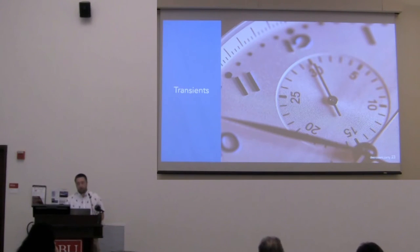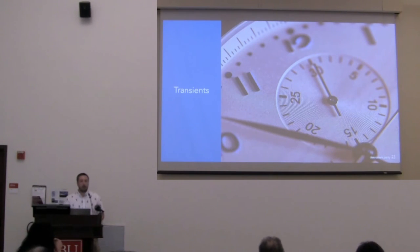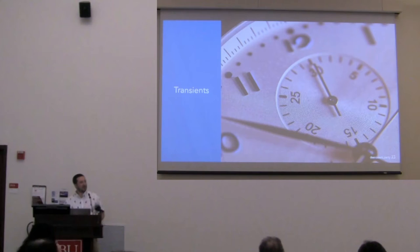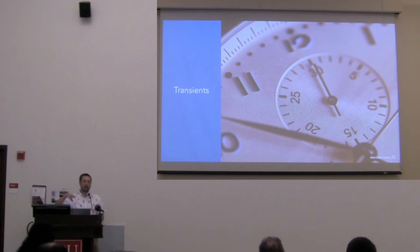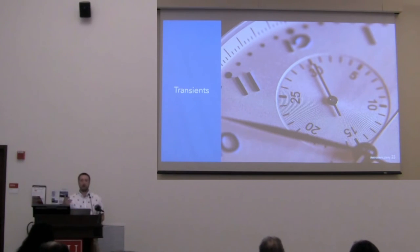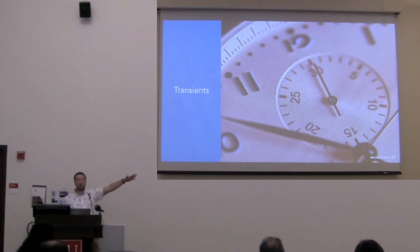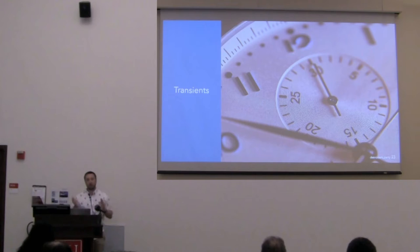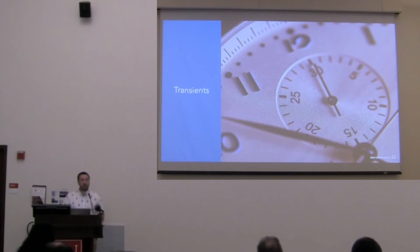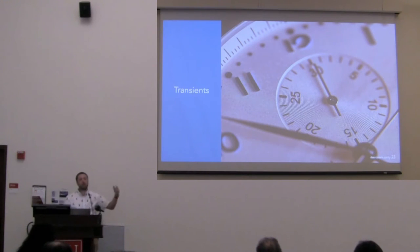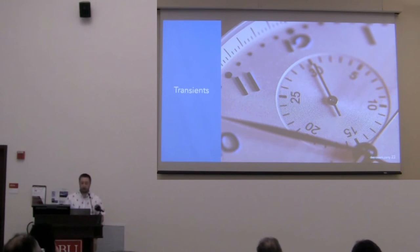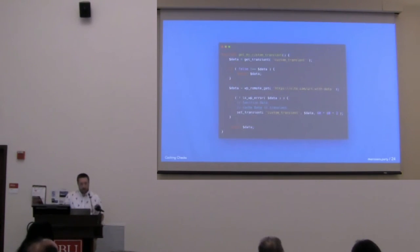With this example, say you're grabbing posts from a video game website with some YouTube videos. You want to get those videos, you want to display them on your site. You wouldn't want to hit that every single time somebody loads your website. You go on Ellen and you're doing really good and all of a sudden a million people come to your website. You would also take that other person's site down and so it's not really playing nice. If you use transients, you can get that list that you need, cache it, and then say only check it every three days because I know that's how often they publish content.